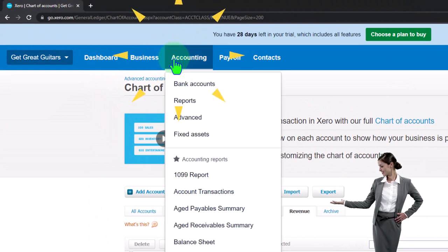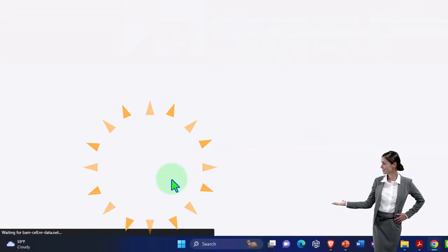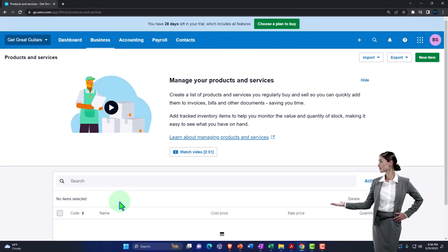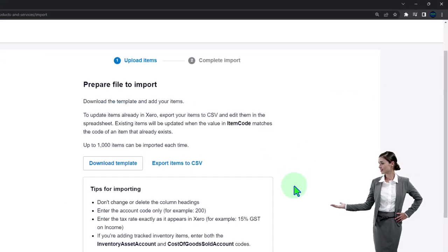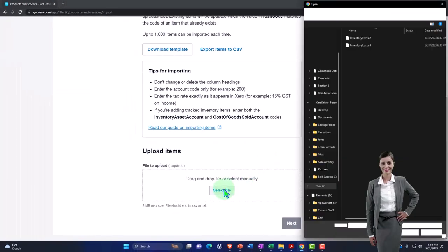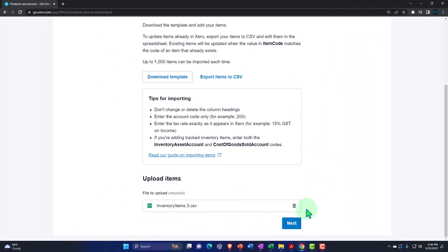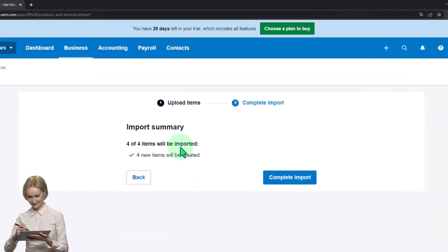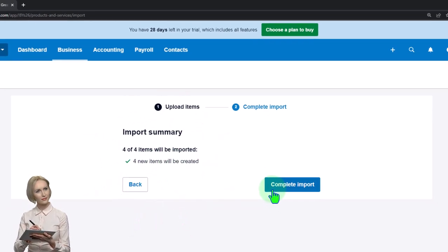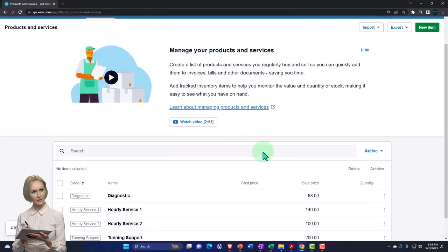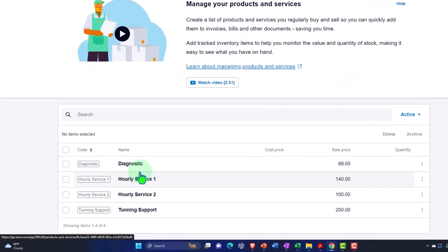Go back to Products and Services, then Import Items, and select the updated CSV file. This time the import summary shows: 4 items will be imported. Confirm and Xero successfully imports all four service items.